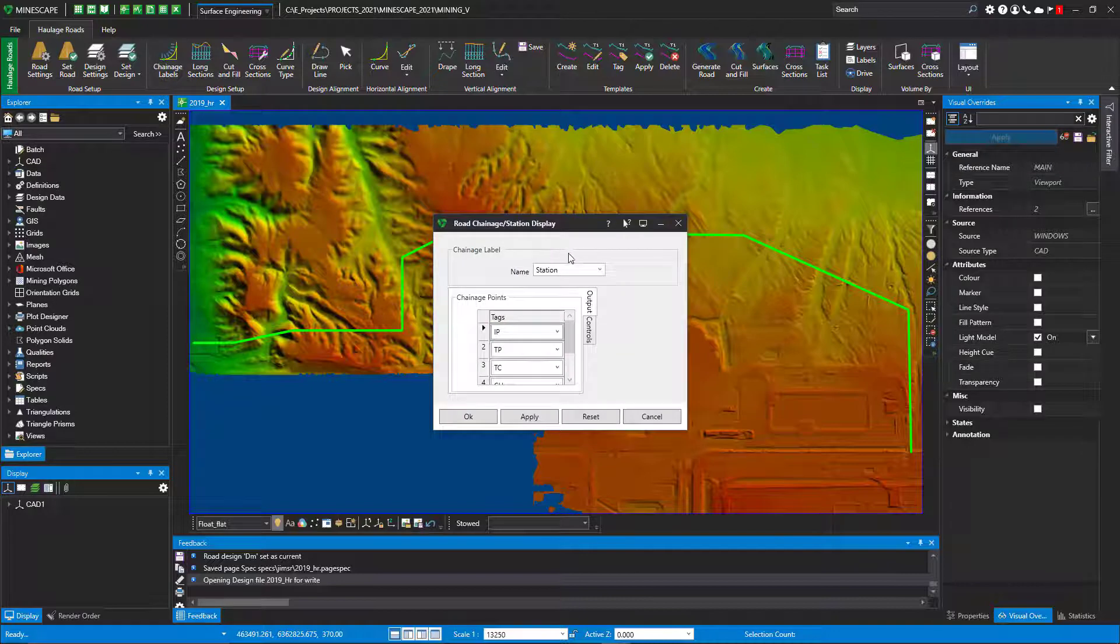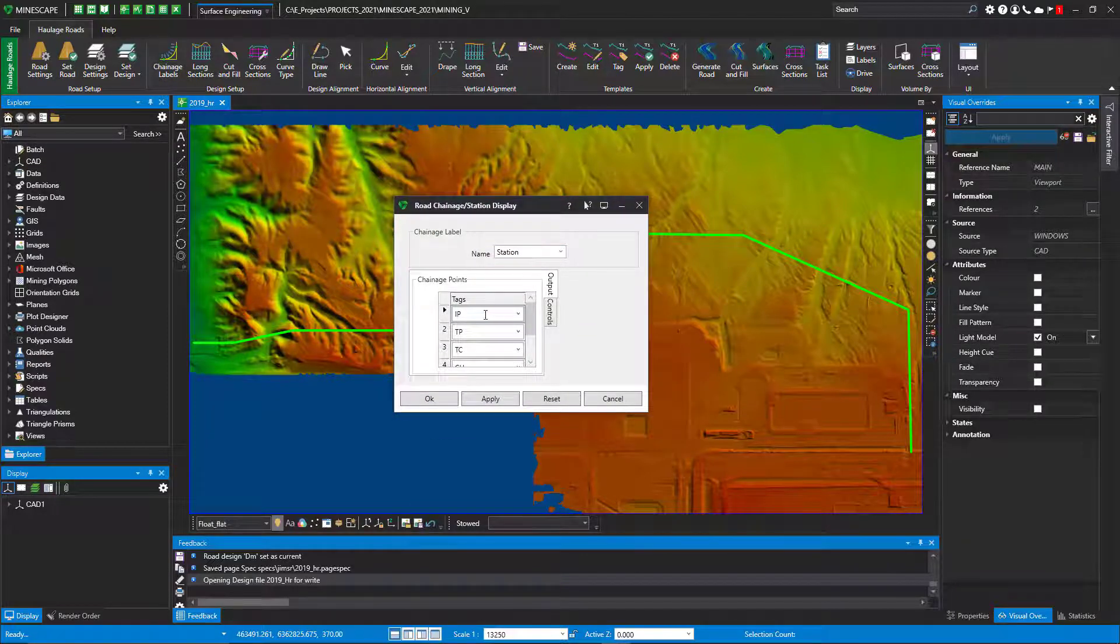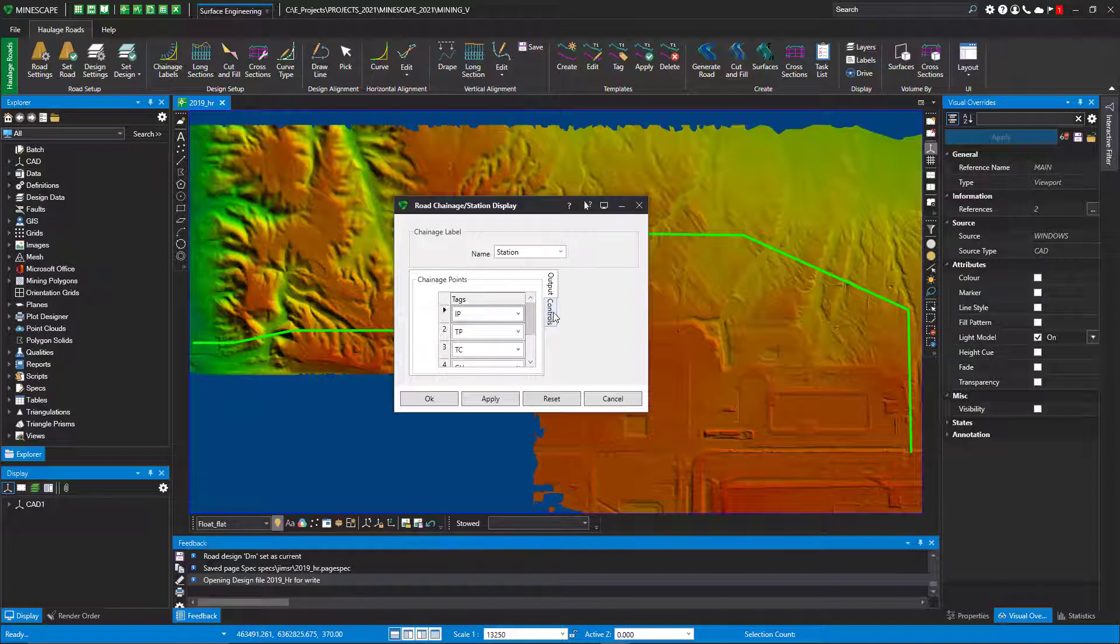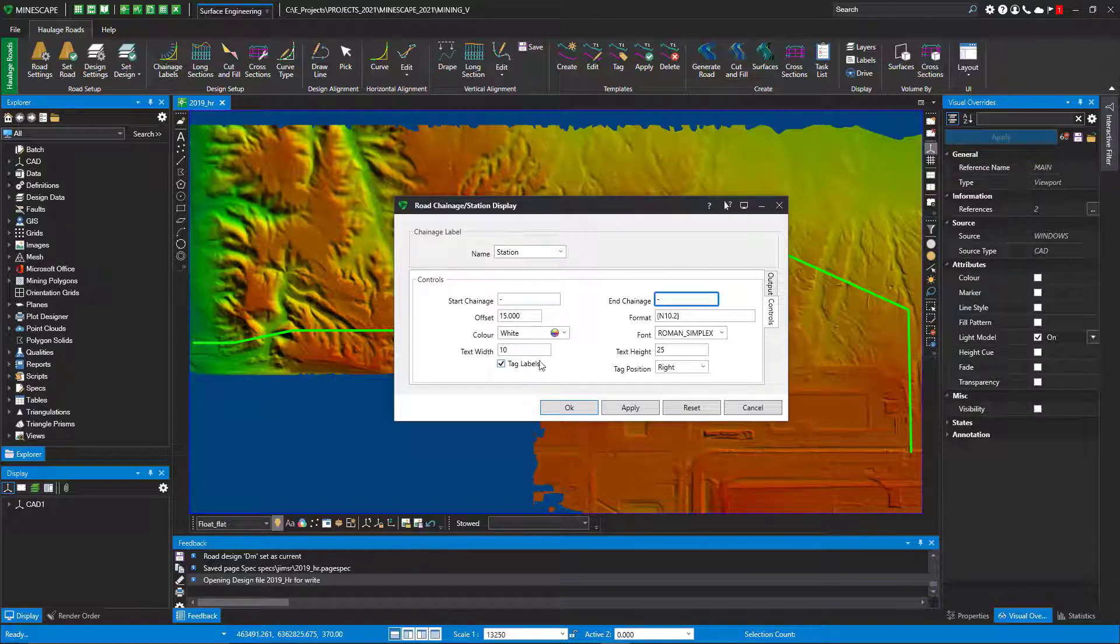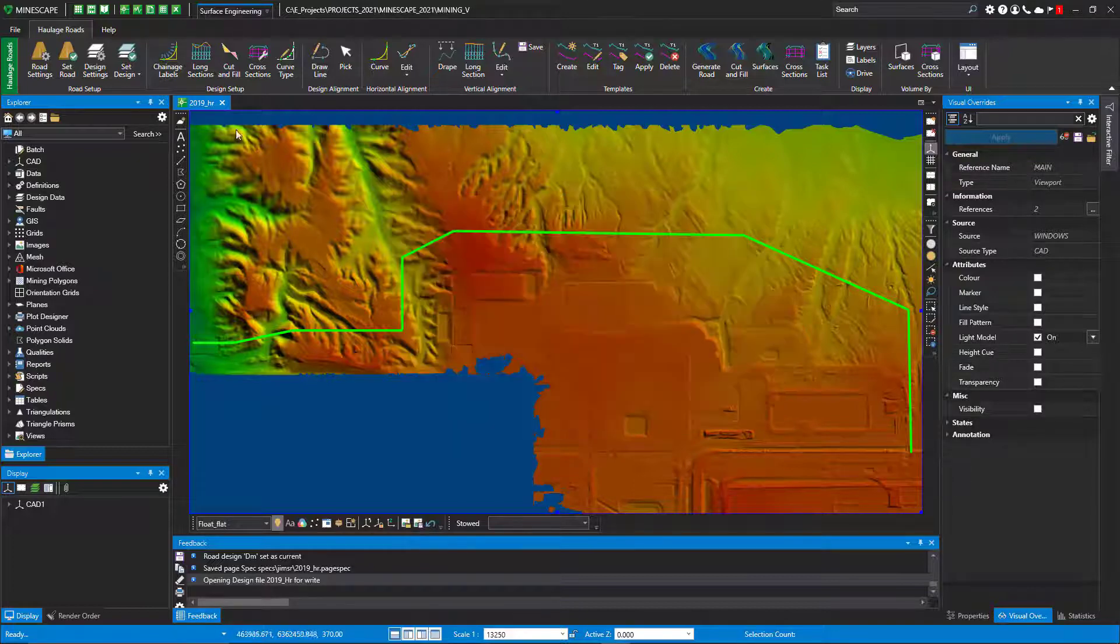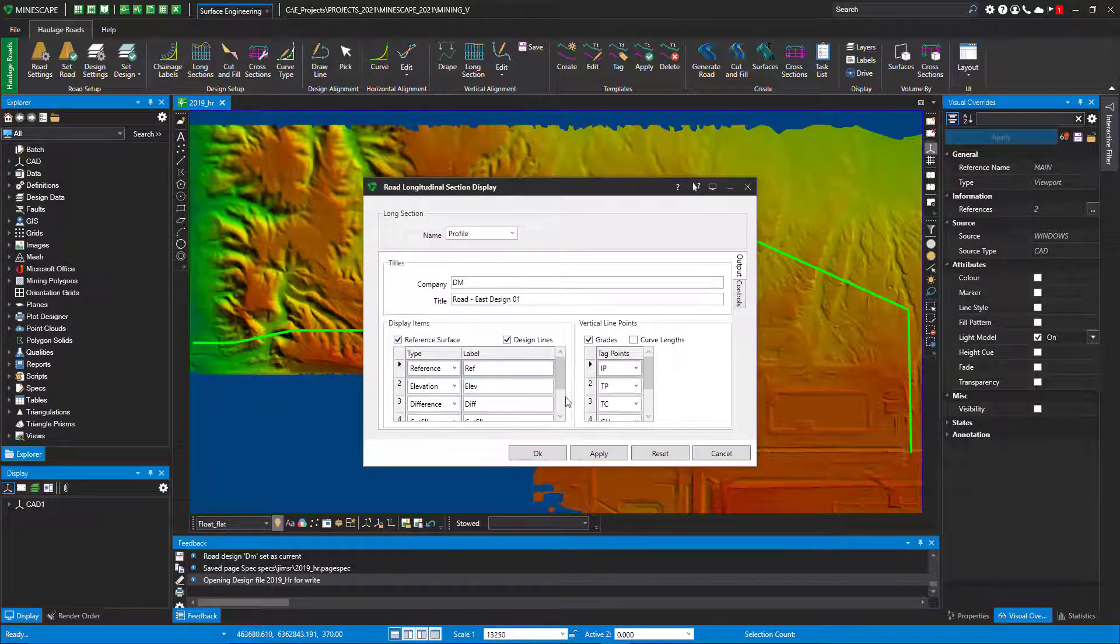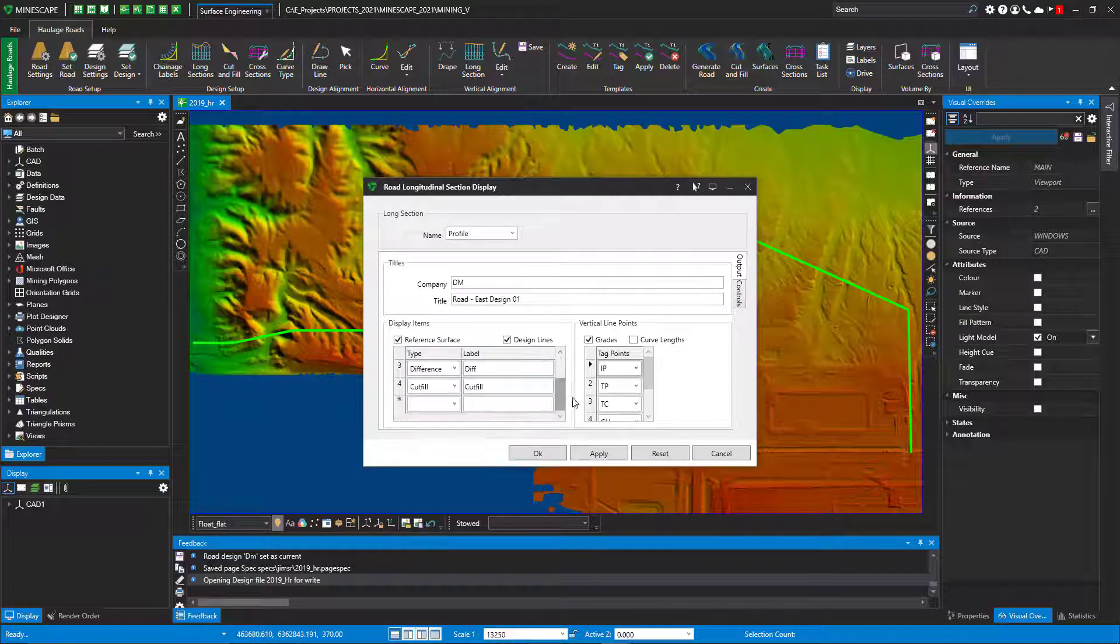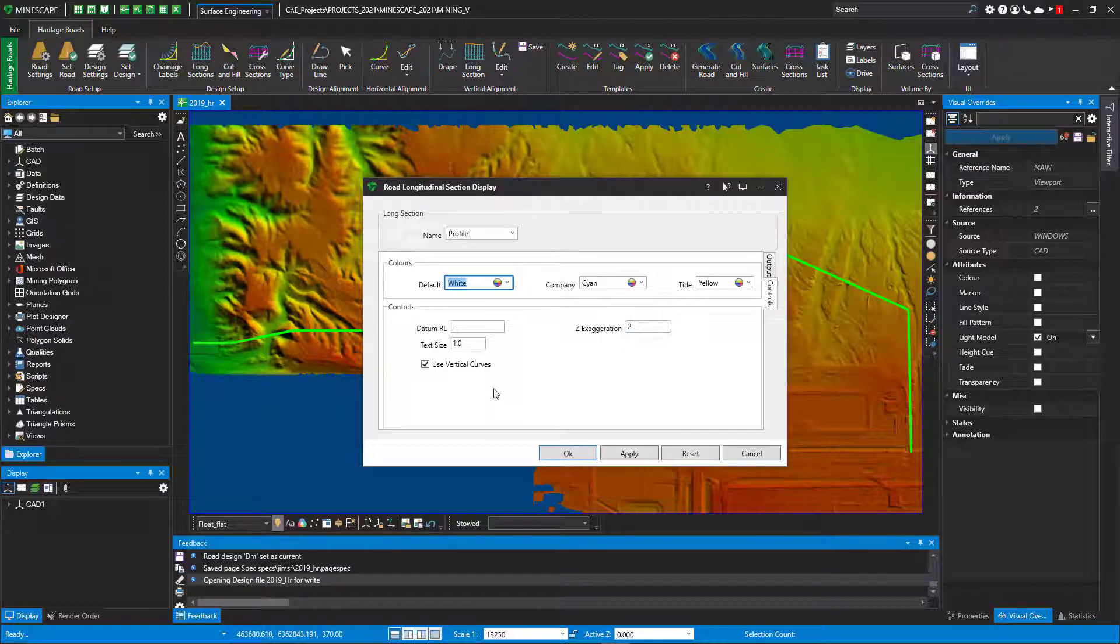If I look at change labels, I call this station and I'm going to have these variables or values. These are how I want to see those labels when I turn them on. This is how I want the long section to look. These are the display items I want, these are the tag points I want to look at, and there's the controls I want to use for the visuals.